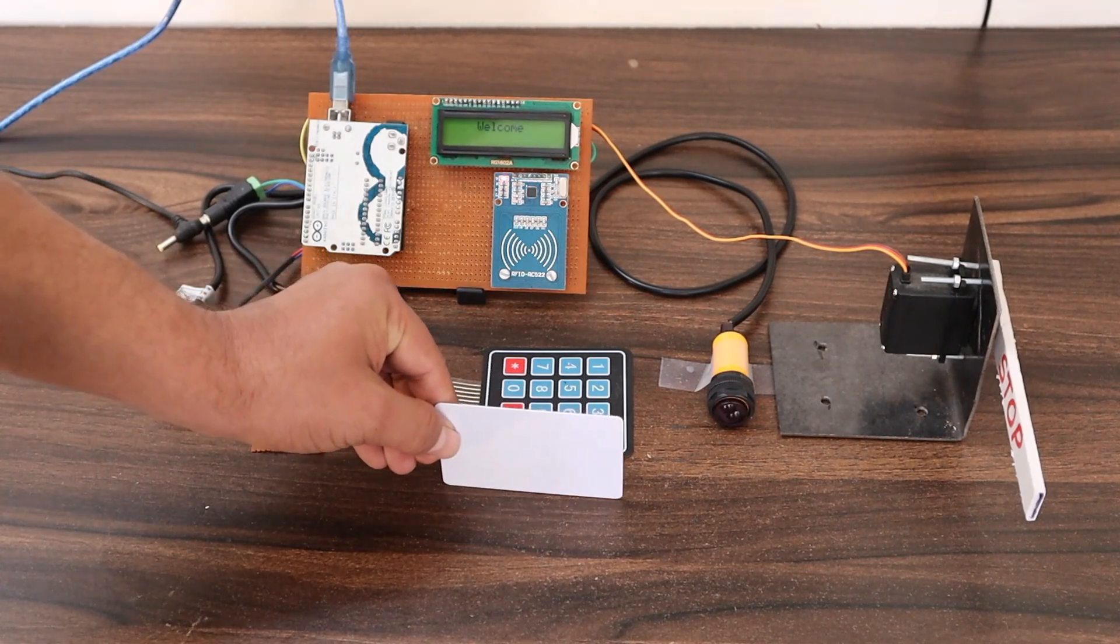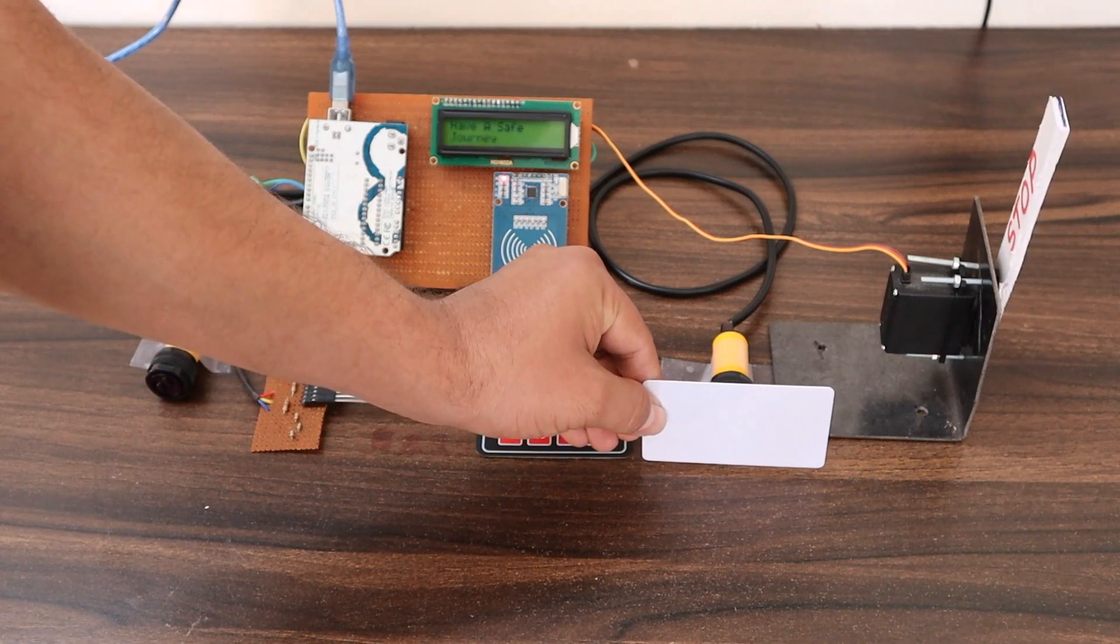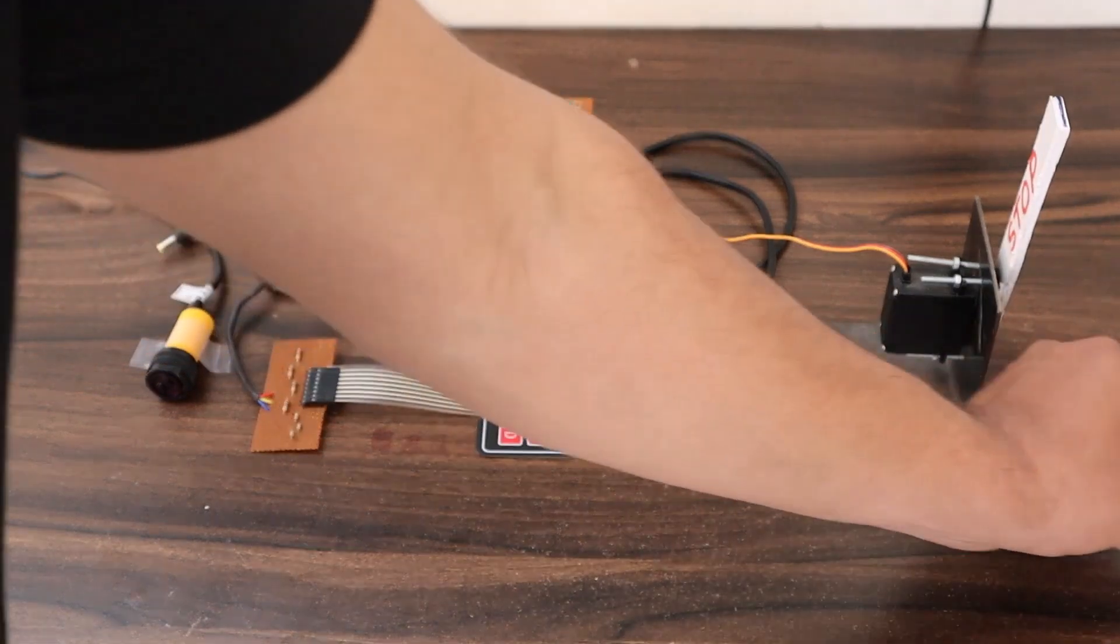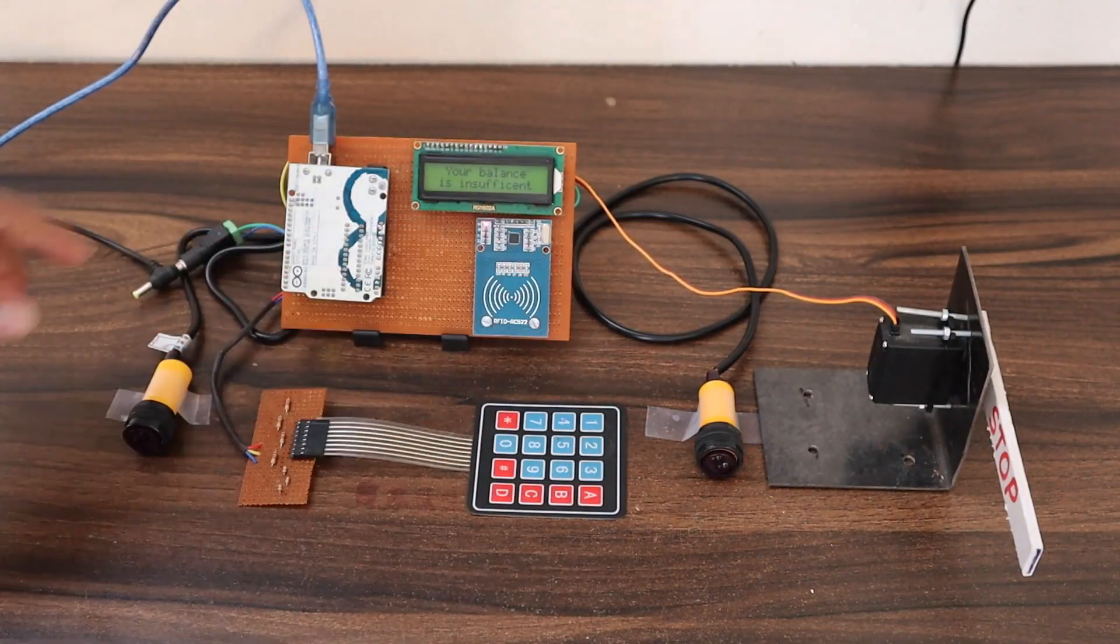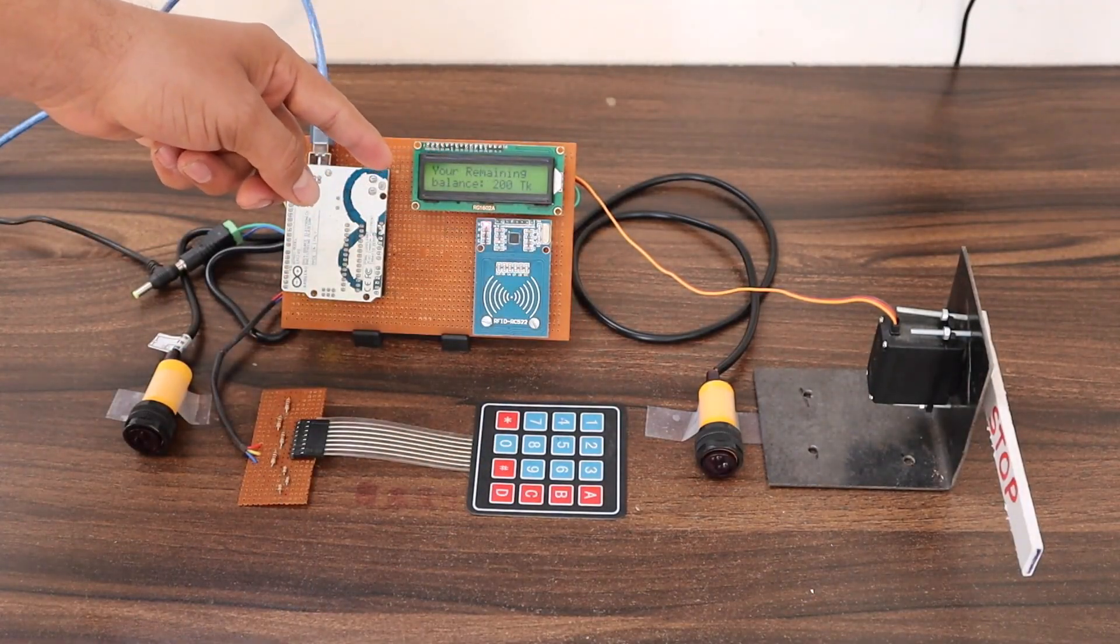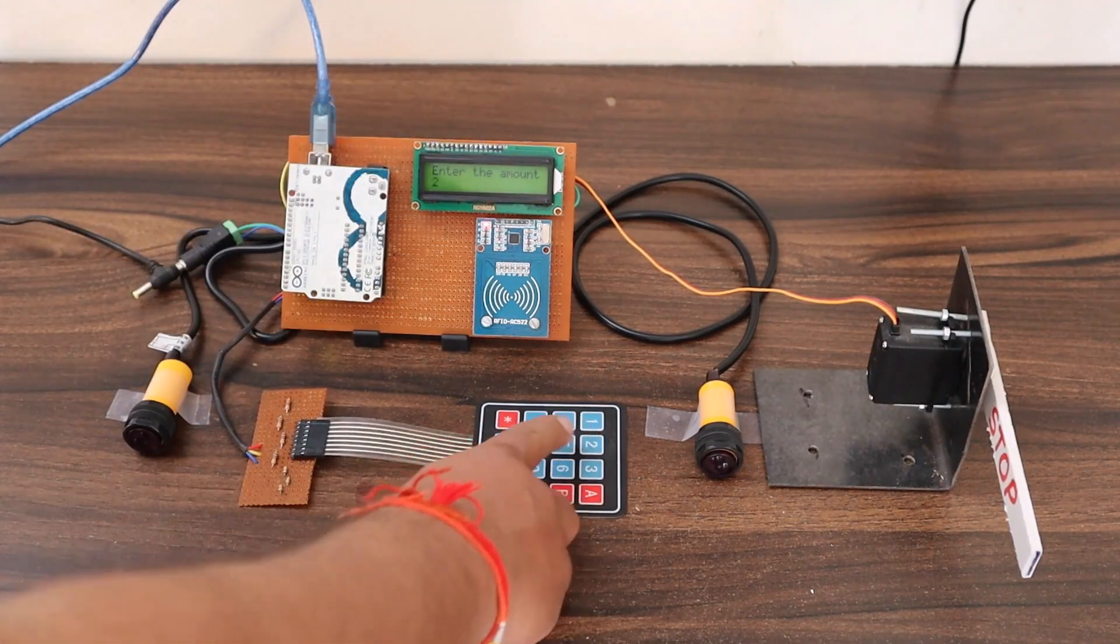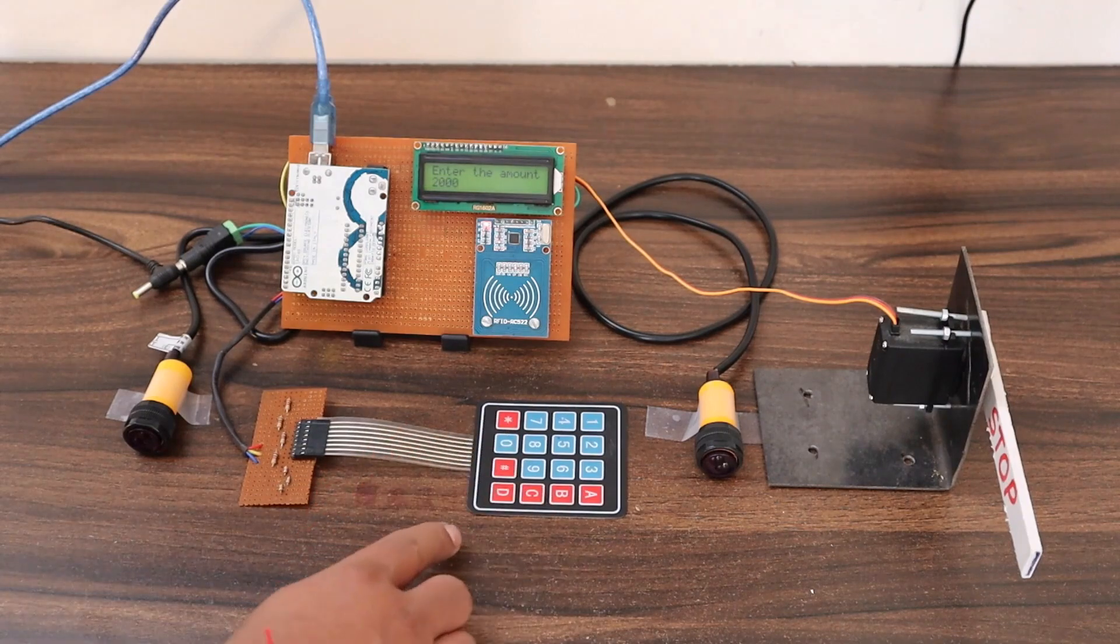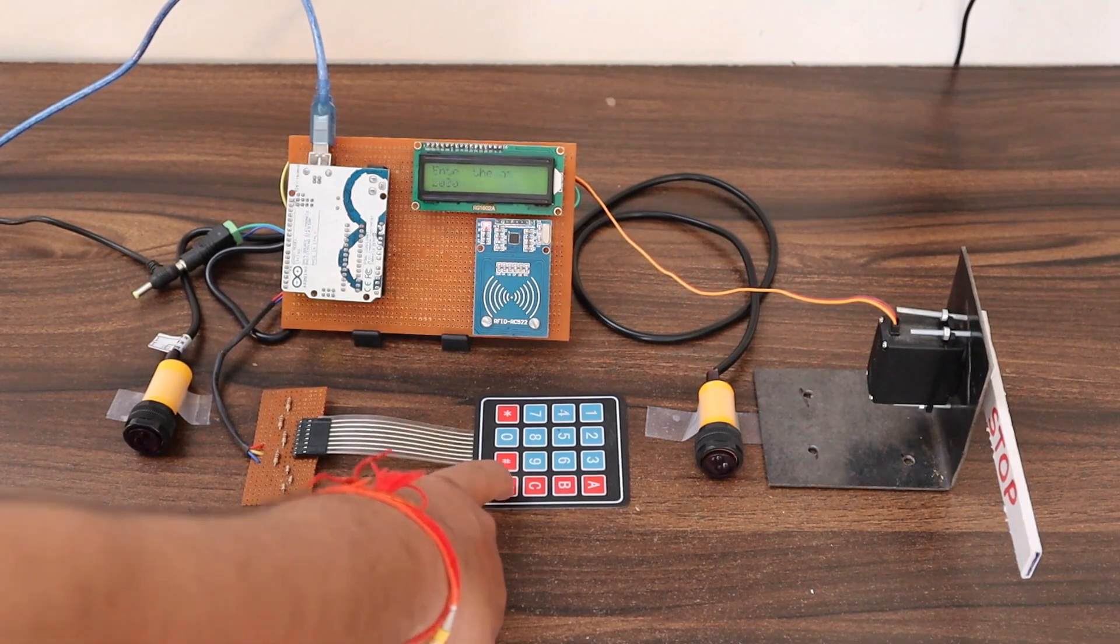When a vehicle crosses the second IR sensor, the gate will be opened and you can go. In case the card does not have balance, you can recharge the card using this RFID and keypad by entering the amount. So this project is going to be very interesting. So without getting any further delay, let's get started.